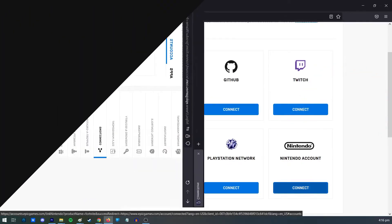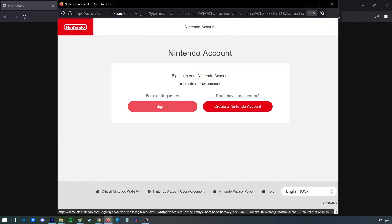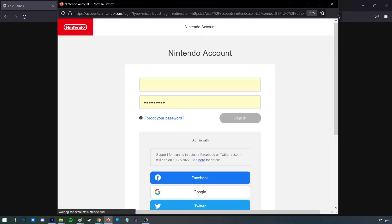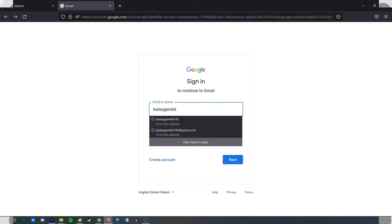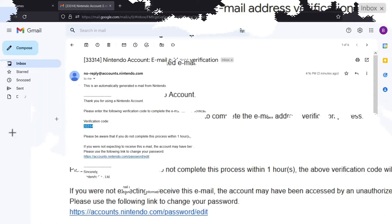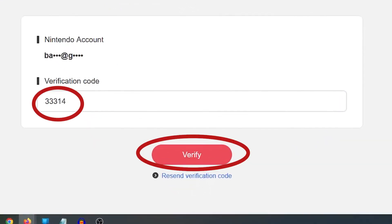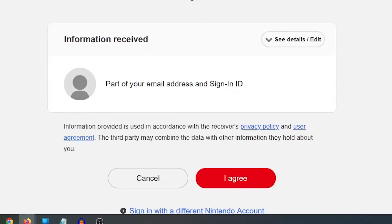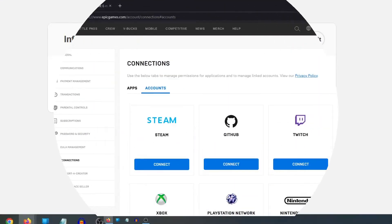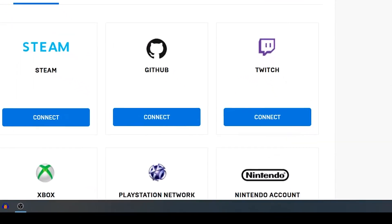Select 'Link account' when a new page pops up on the screen. Enter your Nintendo account login credentials and click 'Sign in.' Verify the account by obtaining the verification code that Nintendo has issued to your email, then click 'Verify' after entering the verification code. Select 'I agree.' Your Nintendo account should now be linked to your Fortnite account and your progress in the game will show on both your console and your Epic Games account.